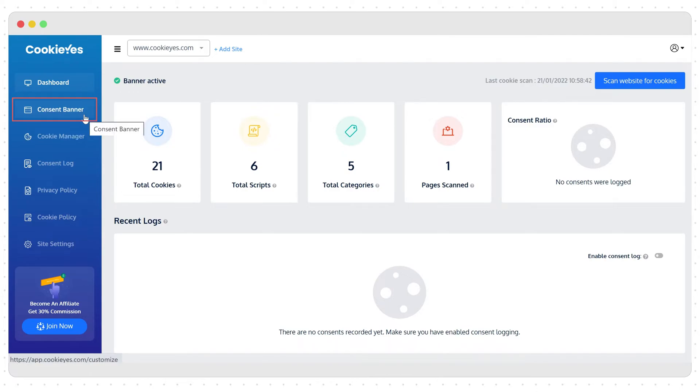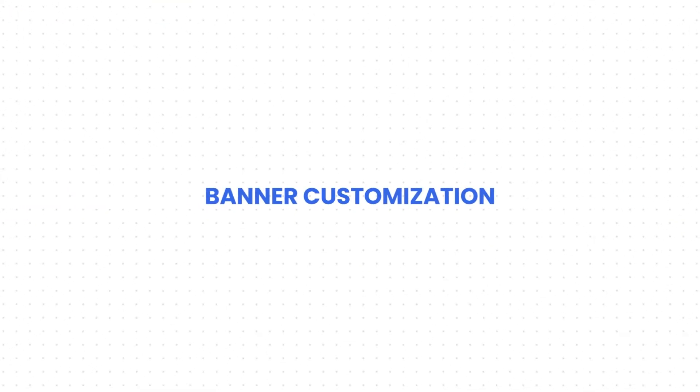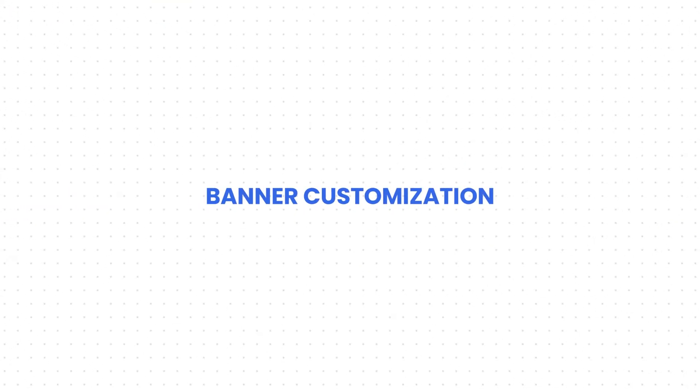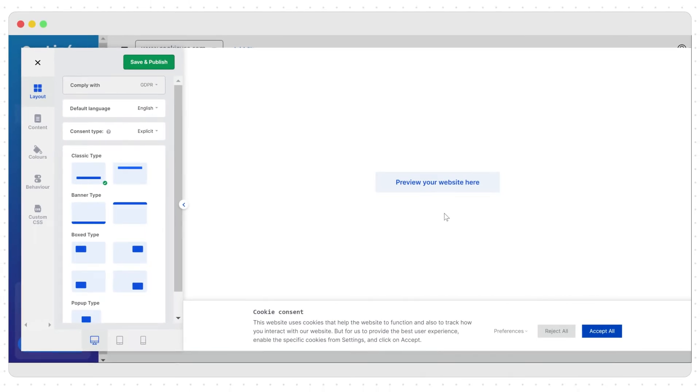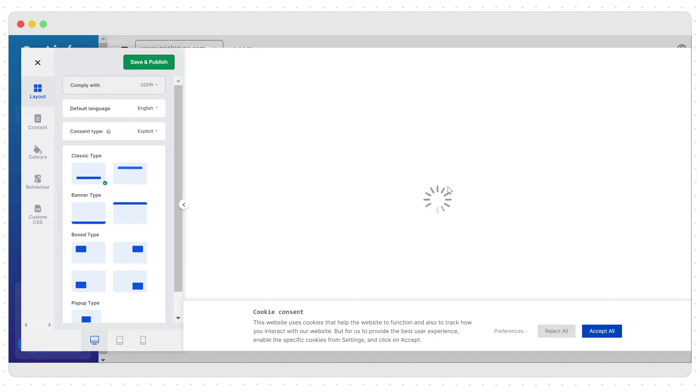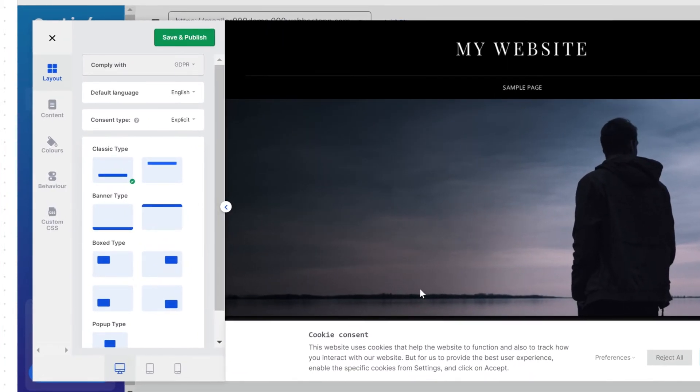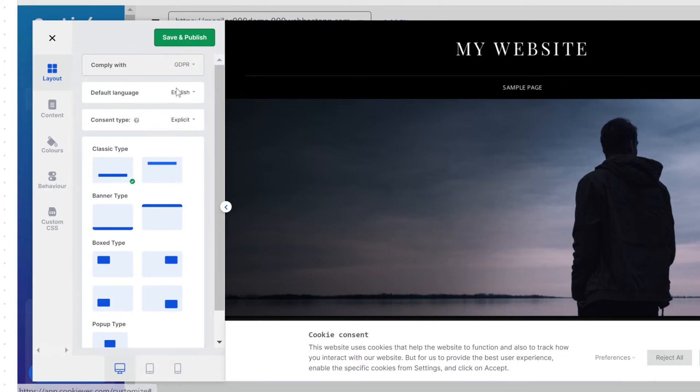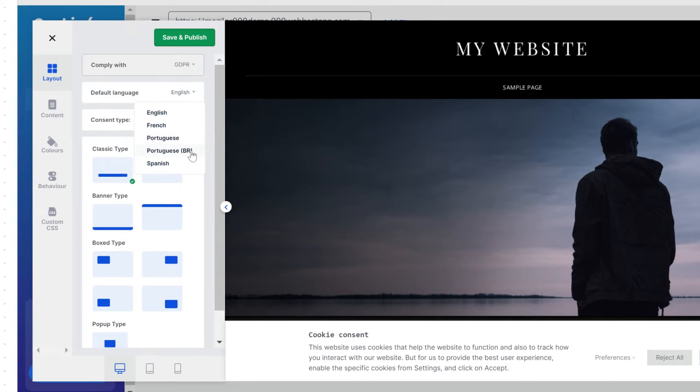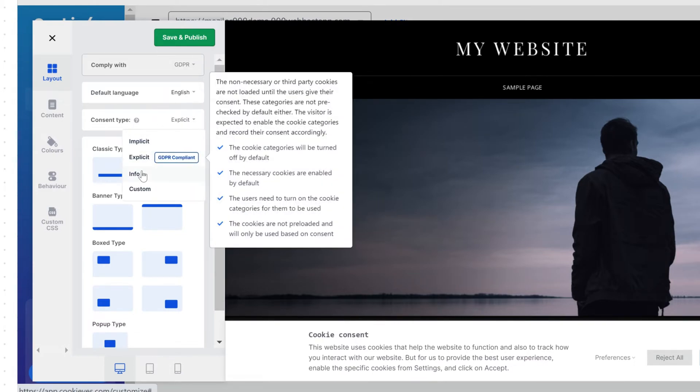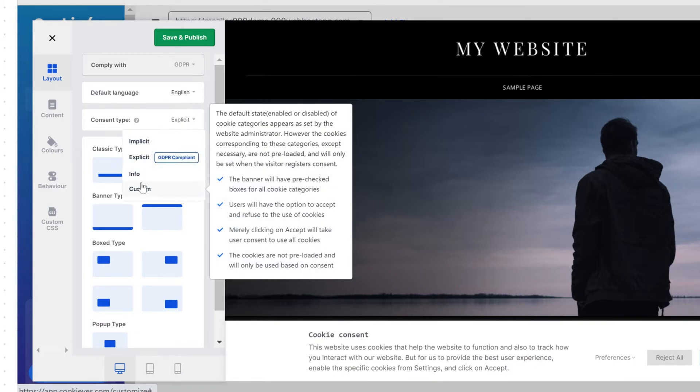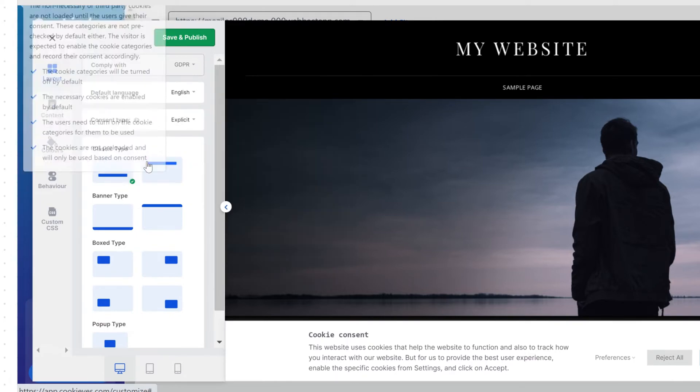Let's start with consent banner. This is the place where you will modify and manage the content and behavior of your banner. You can see the preview of how the banner will look on the right side here. You can select the law which you want to comply with - GDPR or CCPA. You can select the banner language and consent type here. We recommend choosing explicit if you want to be GDPR compliant to block third-party cookies until the user gives consent.